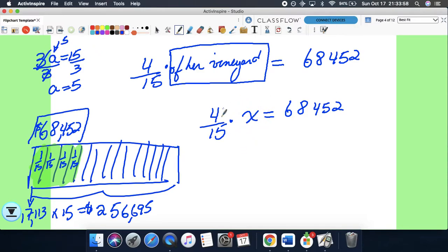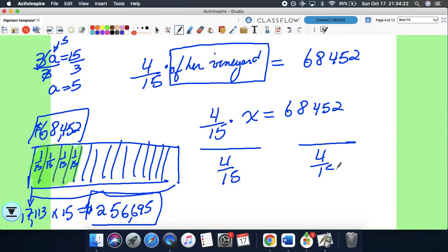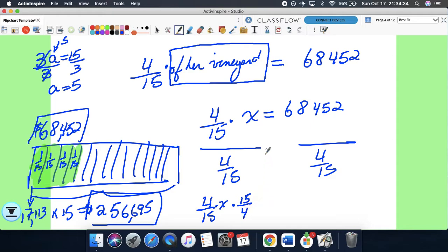So here we're looking at four-fifteenths of this particular number — which is 256,695 — is 68,452. Let's set up an equation. What are we doing here? We're dividing both sides by 4 over 15. What does it mean when you divide a fraction by a fraction? We have our original 4 over 15 times x, and when we divide by a fraction, we're really multiplying by its reciprocal. And over here, 68,452 divided by a fraction also means multiply by its reciprocal.